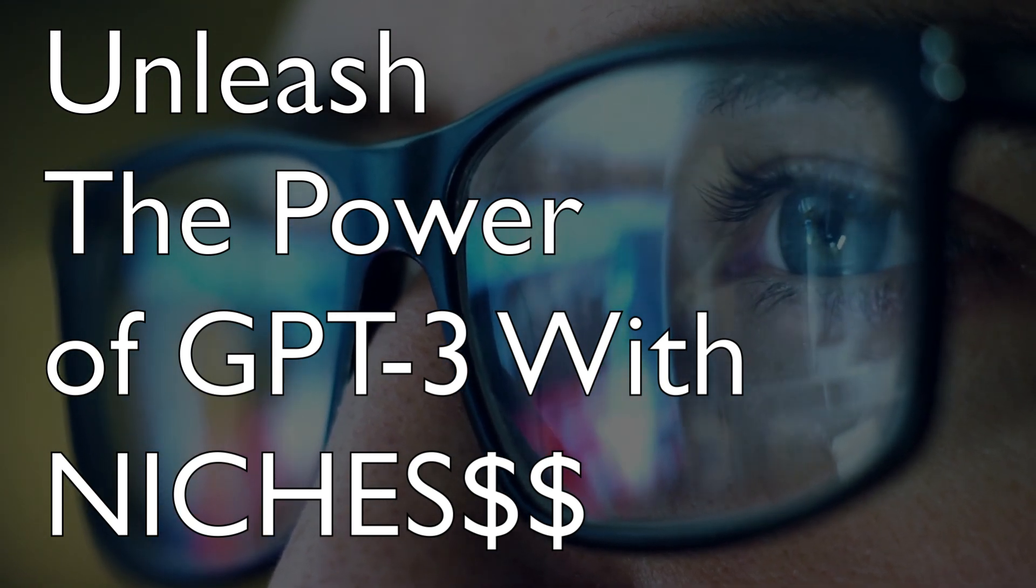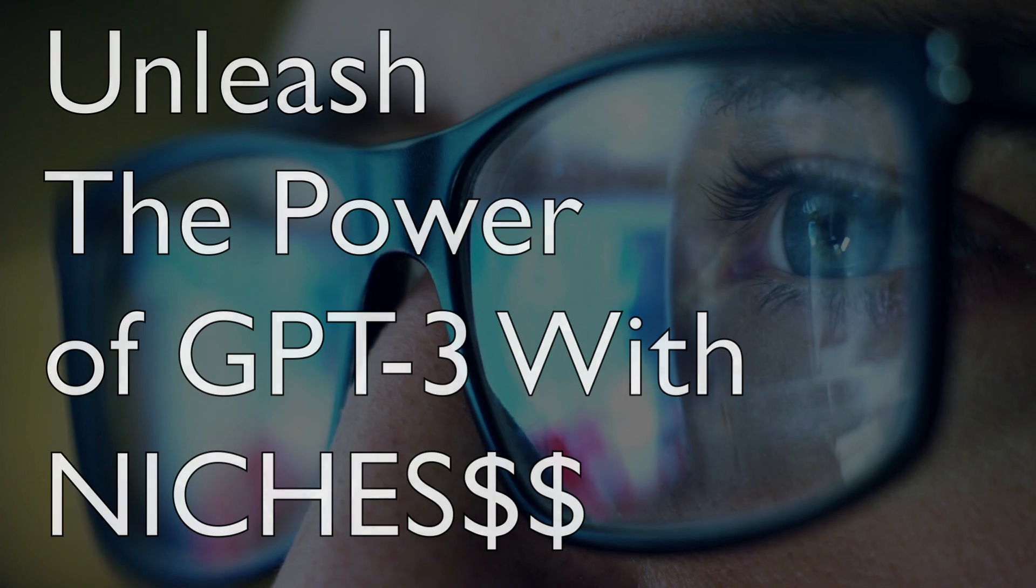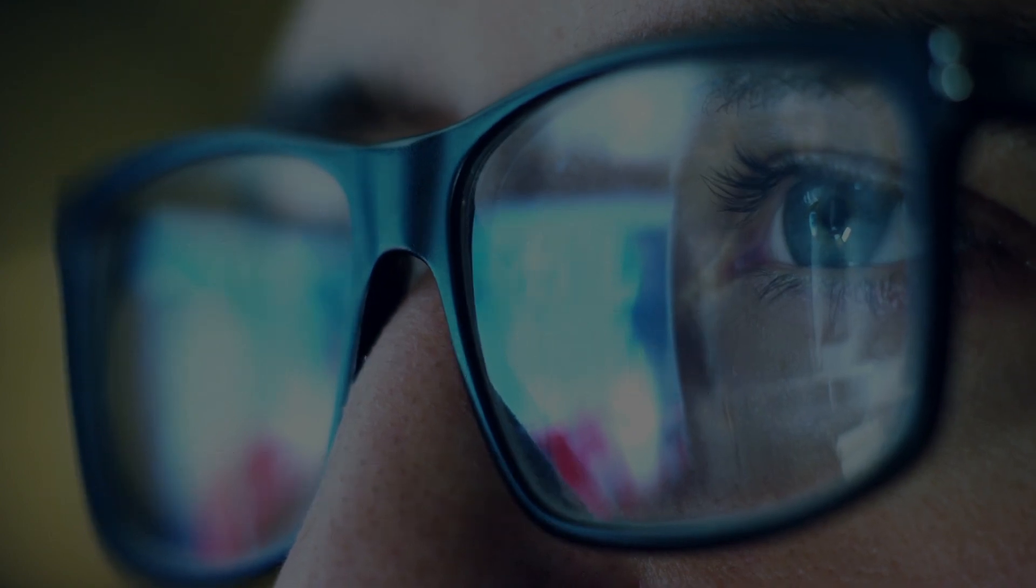Hopefully this video has brought you some value. Hit the like button if it has. My name is Scott with AI Profits, and we'll see you in the next one.